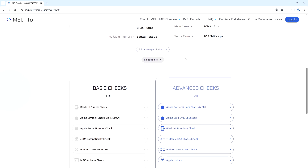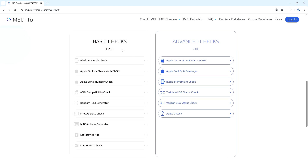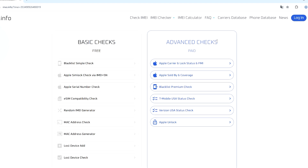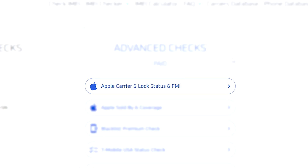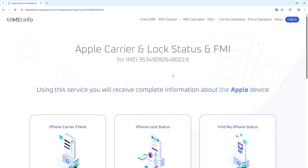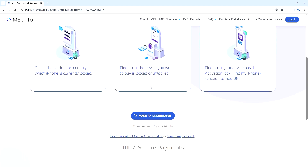Here we have all the basic checks for the smartphone and the advanced checks too, which are our main interest. What we're looking for is Apple carrier unlock status and FMI. Using this service we can find the purchase region for the smartphone.